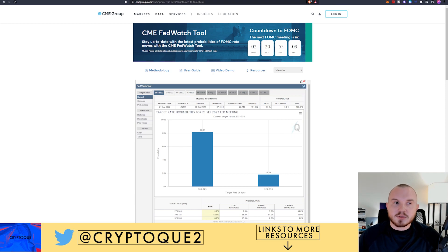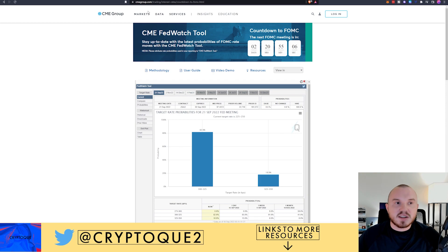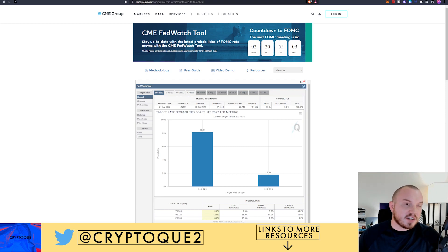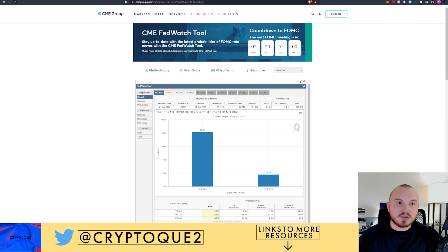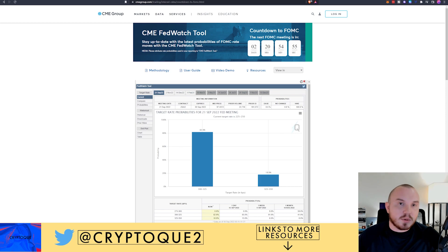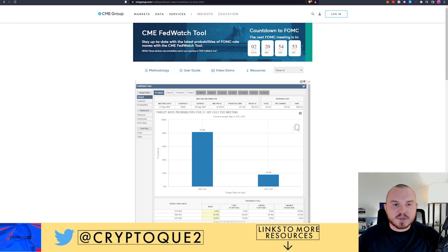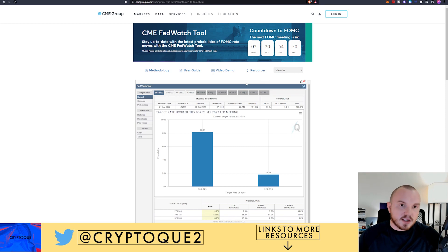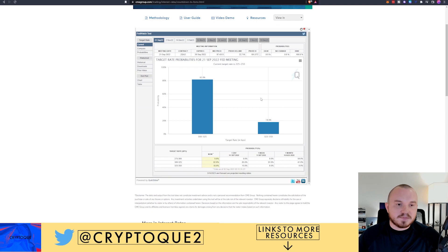You can go to this website, the CME Group's website at cmegroup.com/trading/interest-rates/countdown-to-FOMC. Or you can just type in countdown to FOMC and you should be able to find it. So if you want to look at it, monitor it, track it, look at the data, you can. We're seeing two days and 20 hours before the meeting.